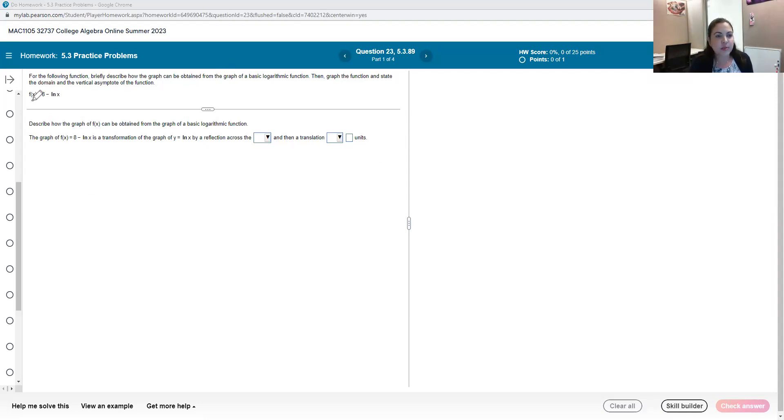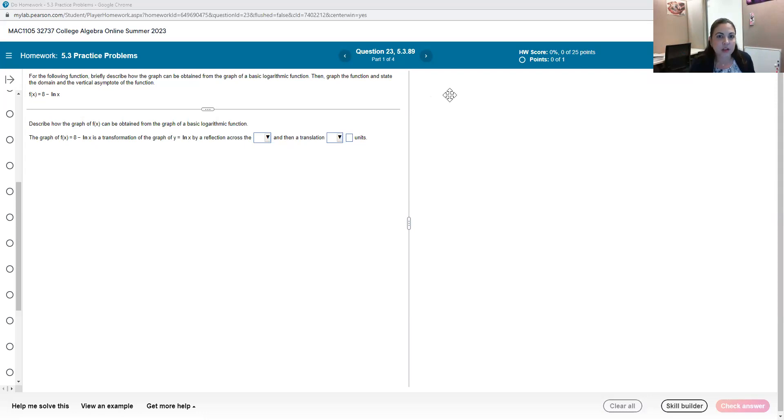For this problem they are asking us to describe how the graph can be obtained from the graph of a basic logarithmic function and then graph the function and state the domain and the vertical asymptote.